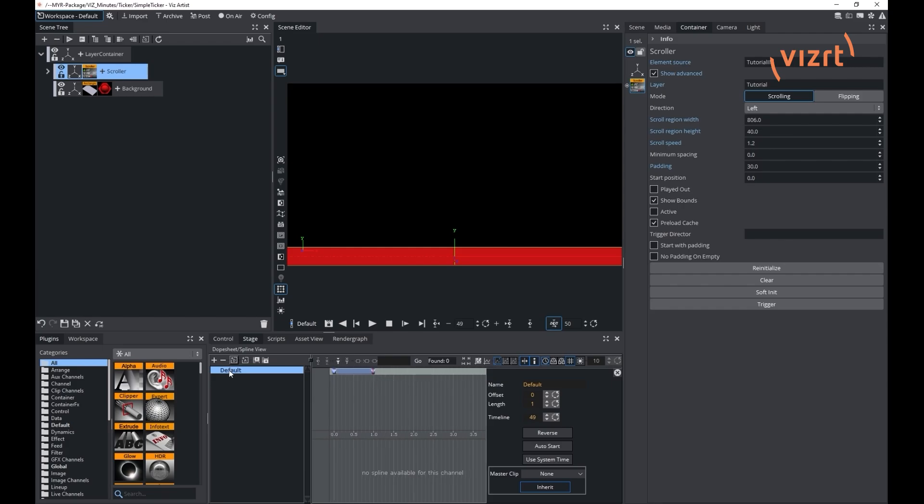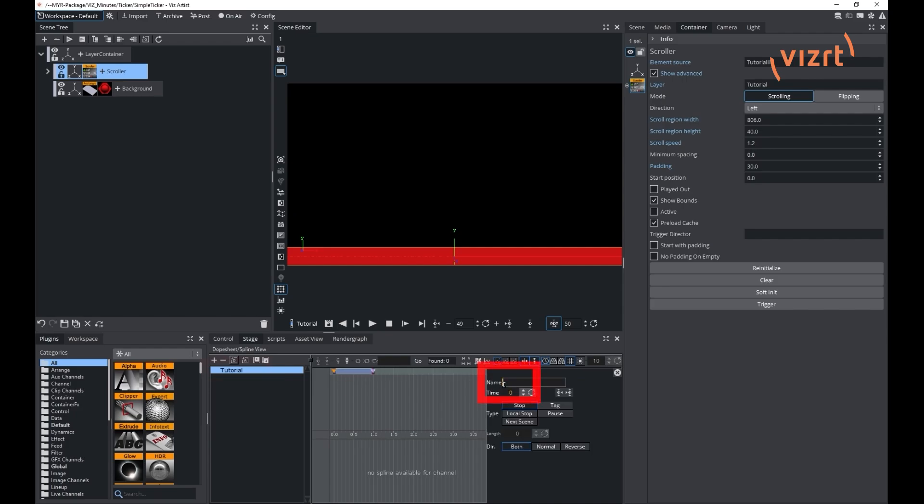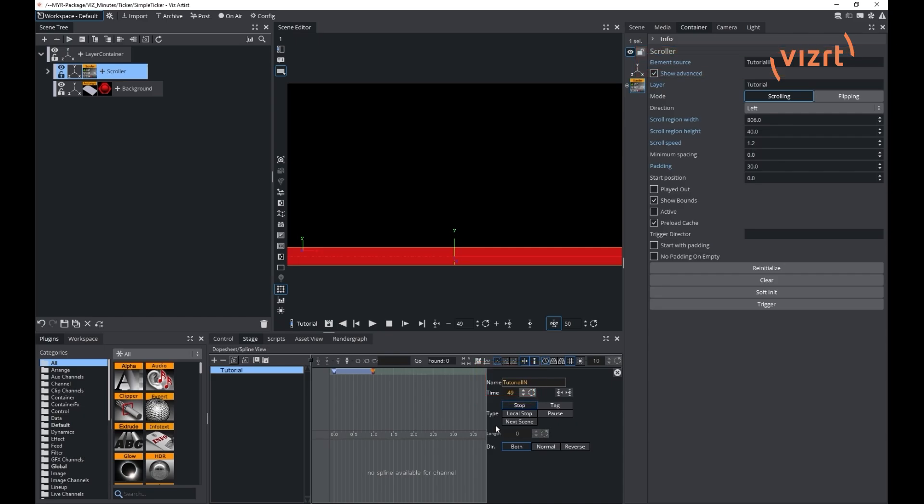In the ticker creation some conventions are very important. The animation director name should be the same as the layer parameter in the scroller plugin. First stop point needs to be named O and second stop point will have to be named exactly as the element source parameter in the scroller plugin.